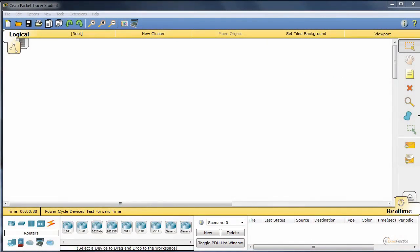DHCP snooping. In this video I want to show you how you can enable that feature and play with it using Packet Tracer.